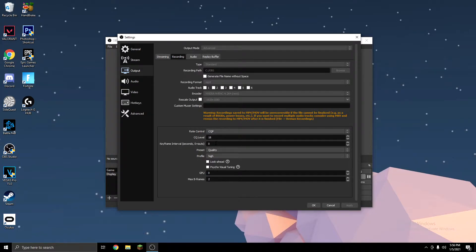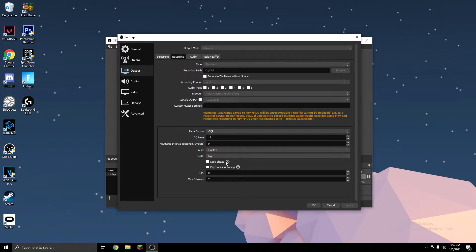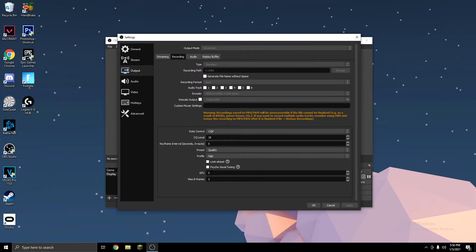On Keyframe Interval, I keep mine at 0. Preset, I use Quality. Profile, High. You want to turn both of these off, as they can mess your performance up. On GPU, unless you have two GPUs, you just want to keep it at 0, and Max B-Frames keep it at 2.